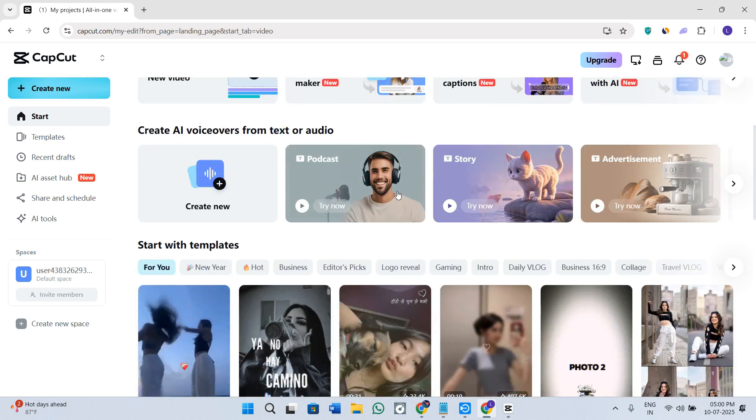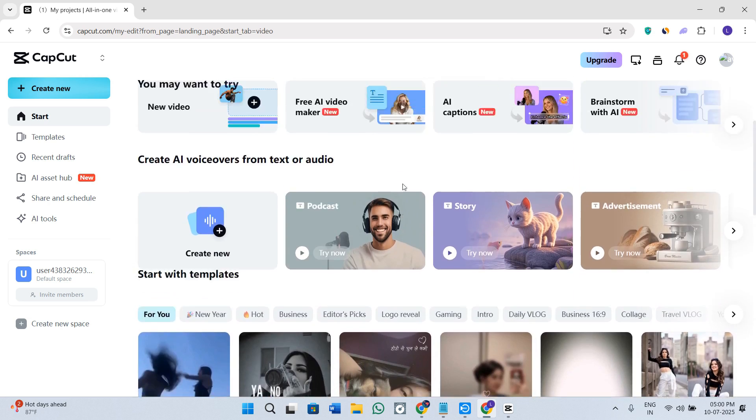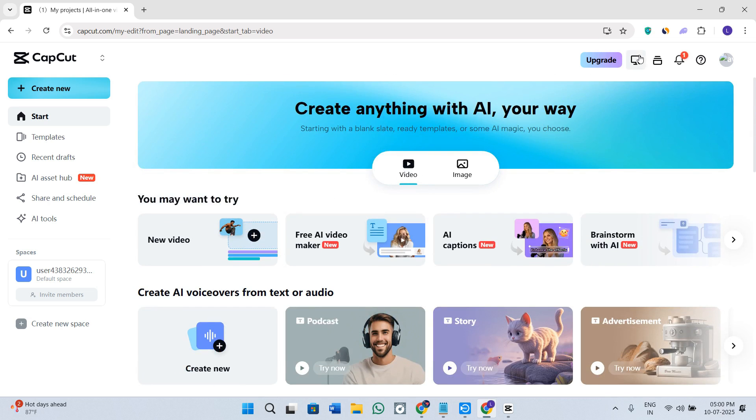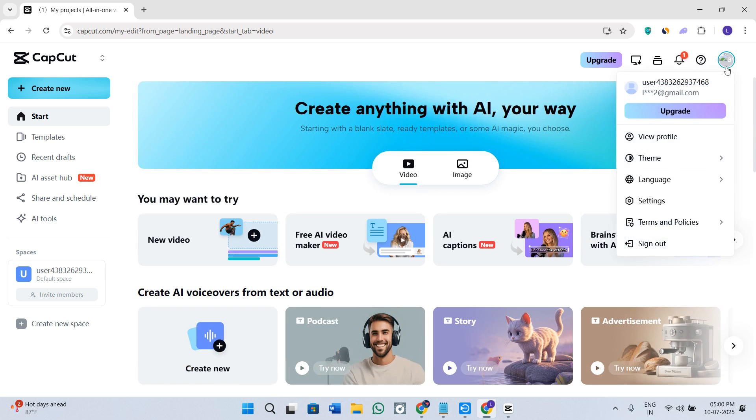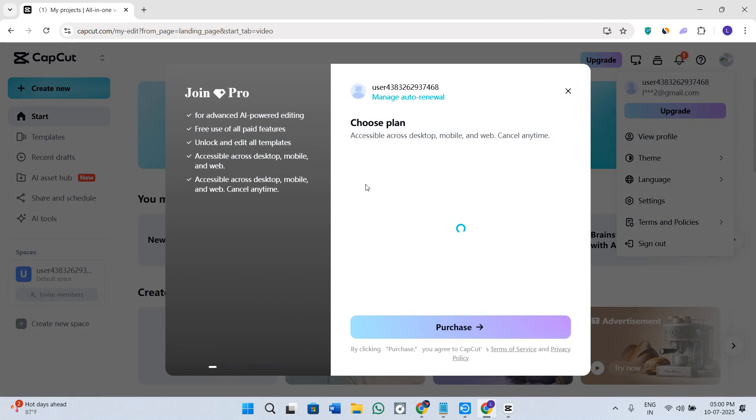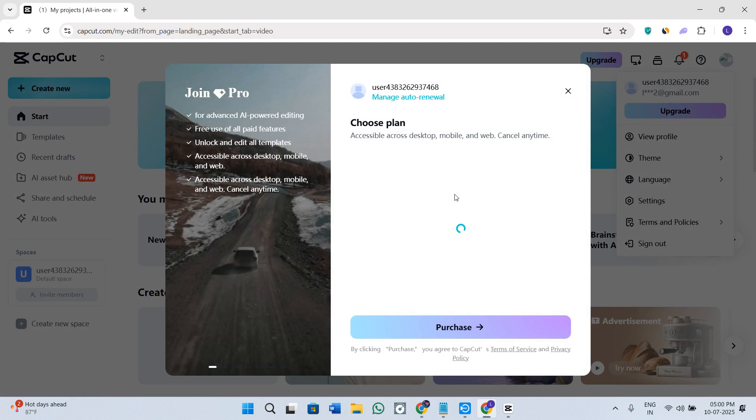So in order to cancel your subscription, you will see your profile icon here in the top right-hand corner of the screen. So after clicking on your profile icon, instead of this upgrade option, you will be able to see the Pro Plan option. So you need to simply click on that.